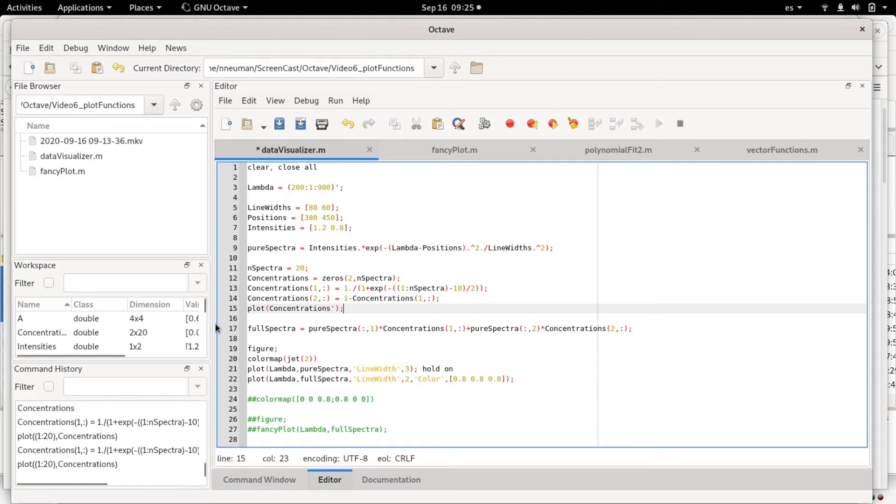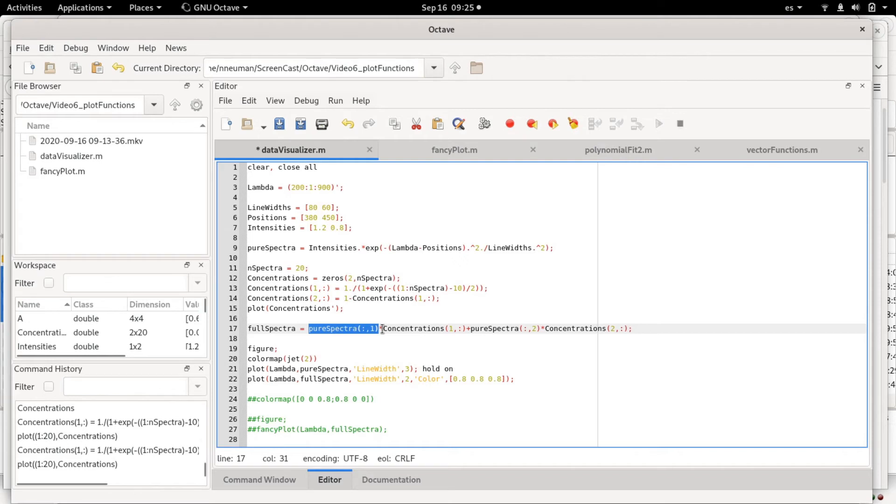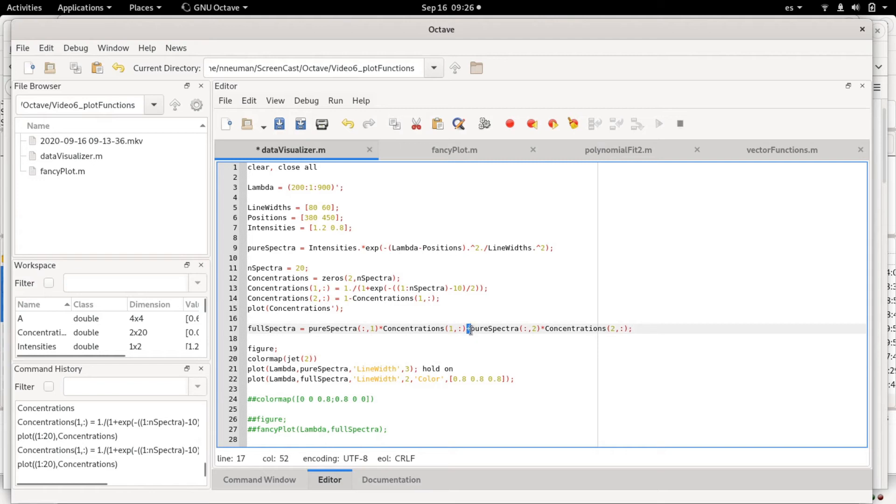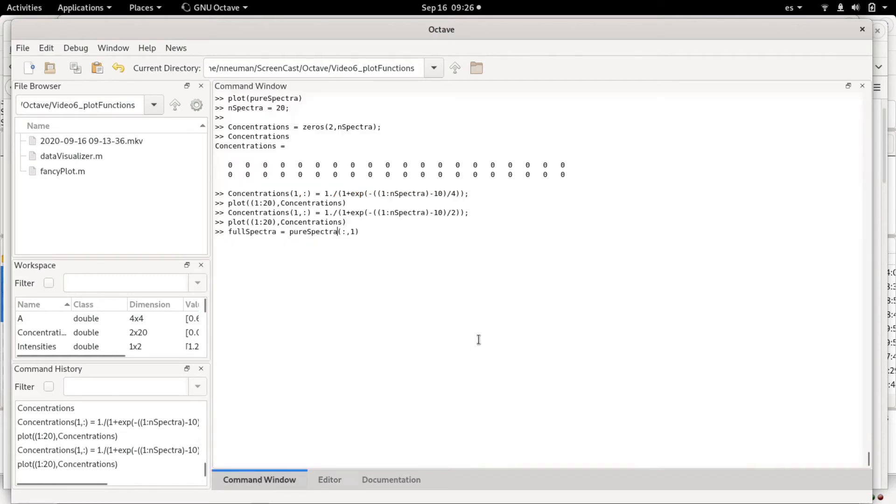Then we are going to plot it, and then what we are going to do here for full spectra is we are going to broadcast again. We are multiplying the pure spectra with the first column of the pure spectra matrix times the first row of the concentration profile, and then we will add up the second column of the pure spectra multiplied by the second row of the concentration profile.